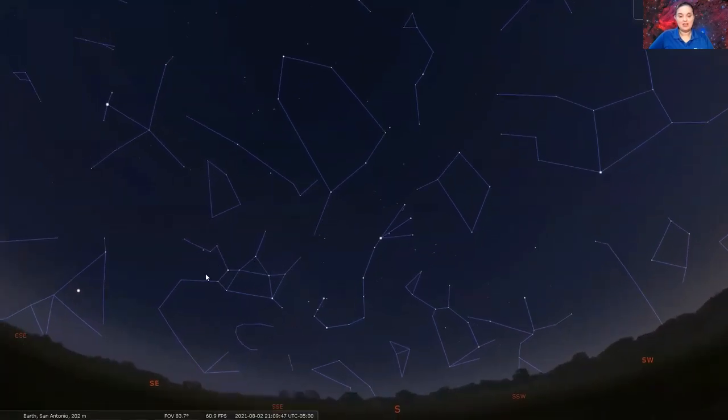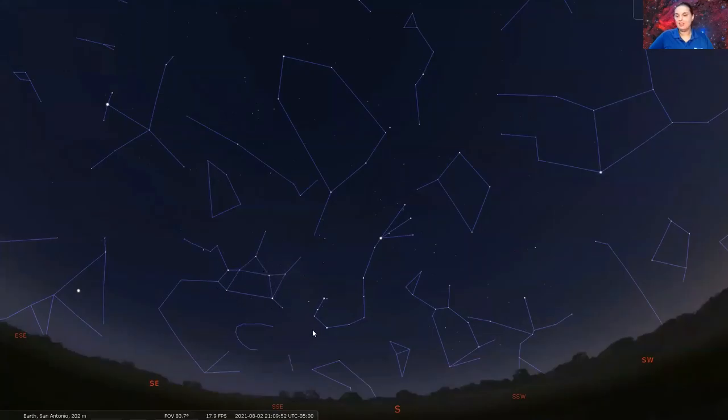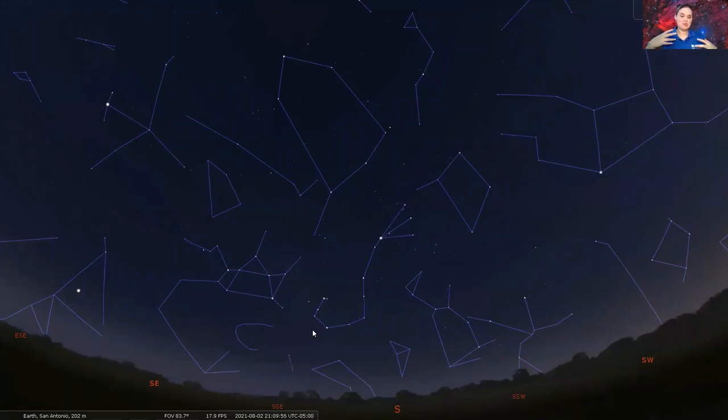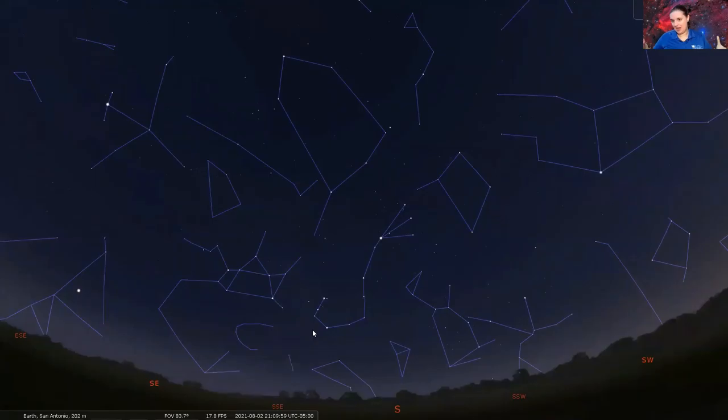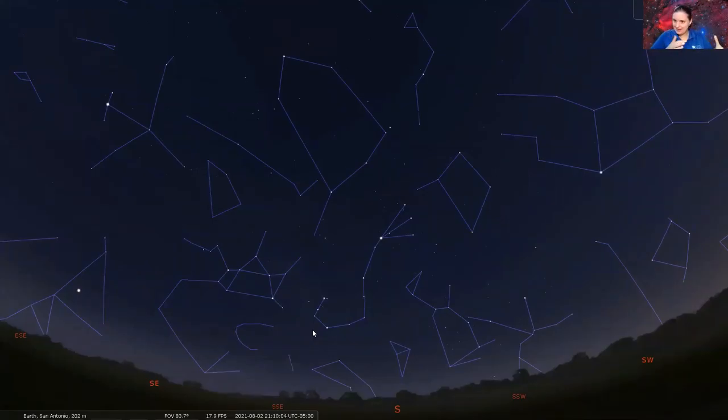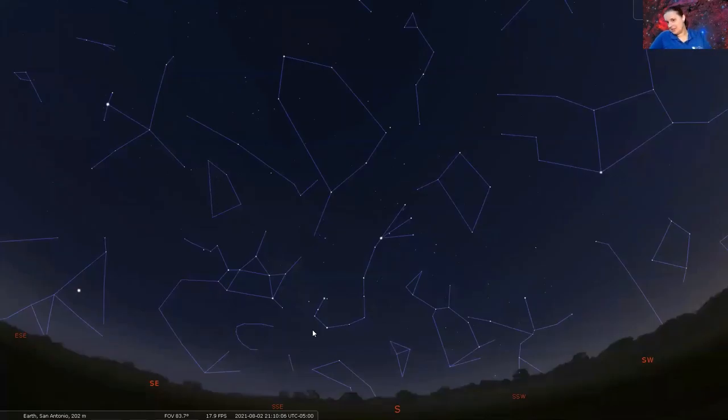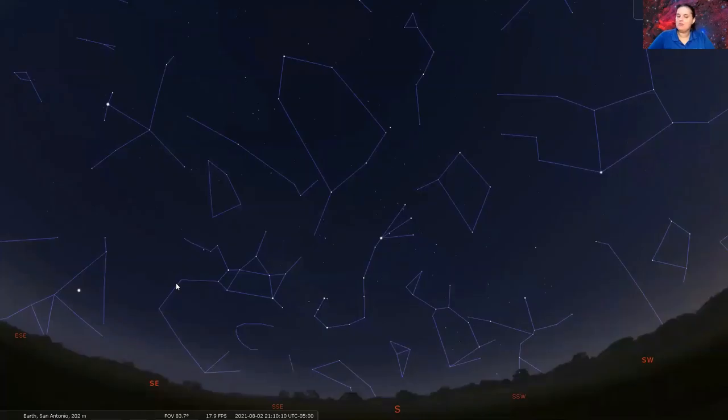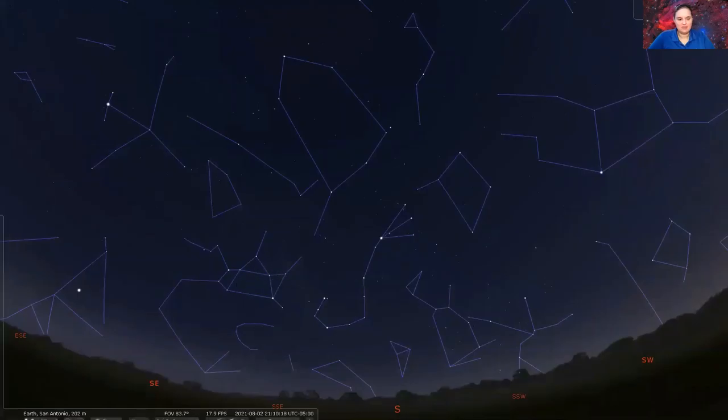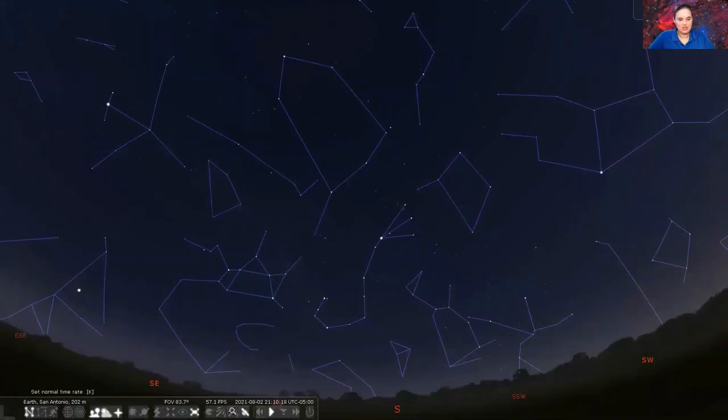Nonetheless, right next to the constellation Scorpius is this teapot-shaped constellation. This is the constellation Sagittarius. Now he's supposed to represent an archer or a half man, half horse kind of guy, but I don't see that in him. I see a teapot. So if you want to use the asterism of a teapot, you are more than welcome to. Because here I see the handle, here's the lid, here's the spout.